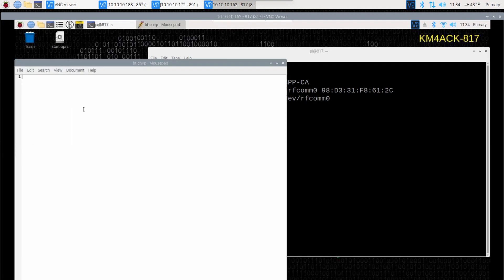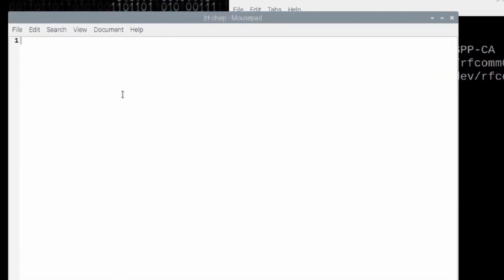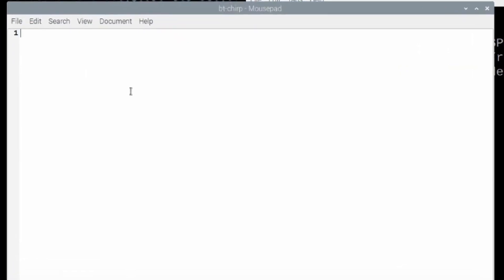The first thing we need to do, this is going to be a bash script. So, we need to tell the system that it is a bash script. And we do that with a shebang line. So, we give it the pound symbol, then an exclamation point, followed by forward slash bin forward slash bash. And that tells the system that this is a bash script.